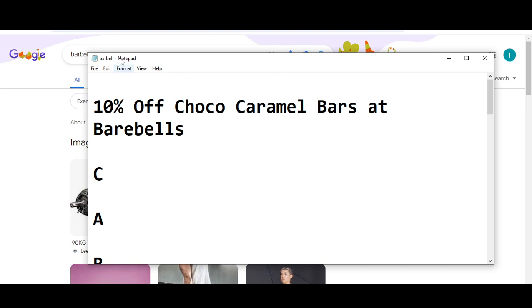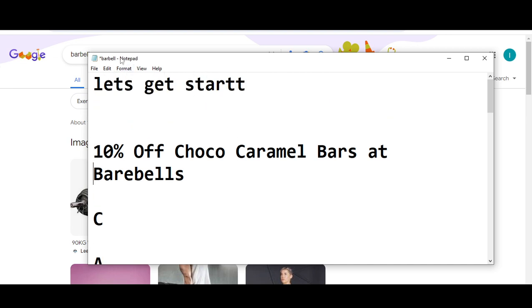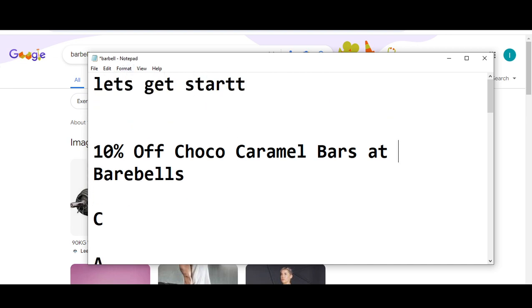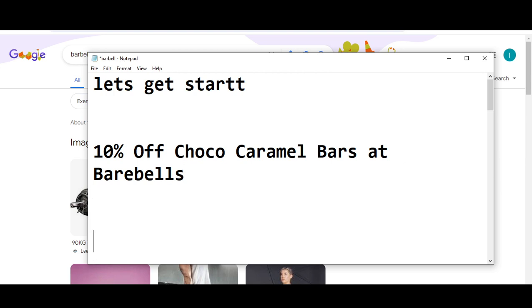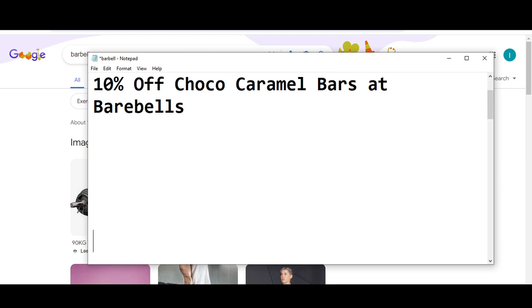Before wasting any time, let's get started. Code number one I'm going to provide is you will get